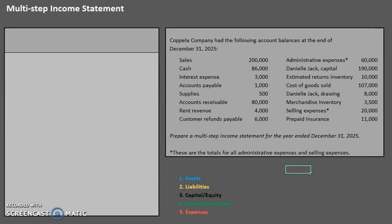In one of our prior videos, we took a look at the multi-step income statement. However, some recent textbooks actually show the multi-step income statement a little differently. Pay attention to the accounts you are provided with. If your problem includes sales discounts or sales returns and allowances, you'll want to watch our older video — I'll include a link in the description below. If not, you are most likely ready to proceed here.